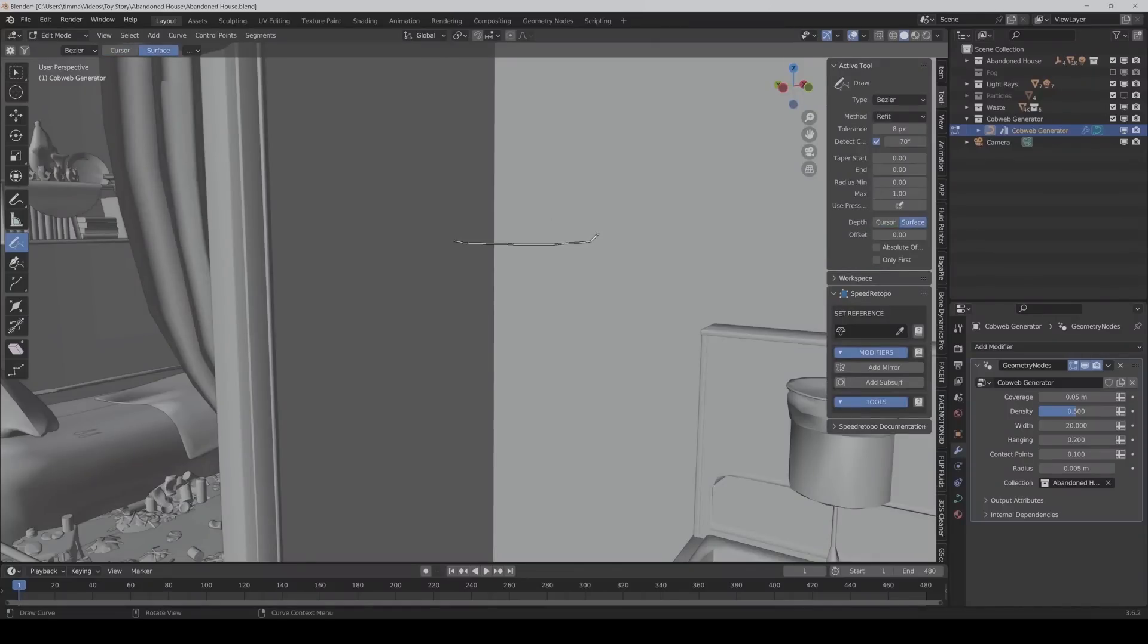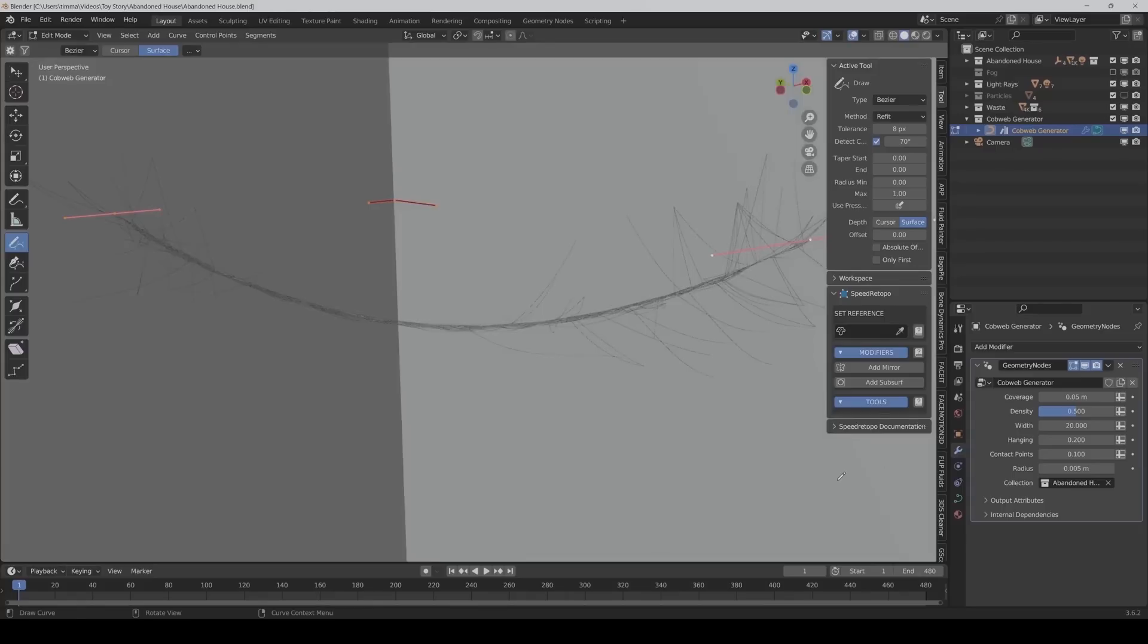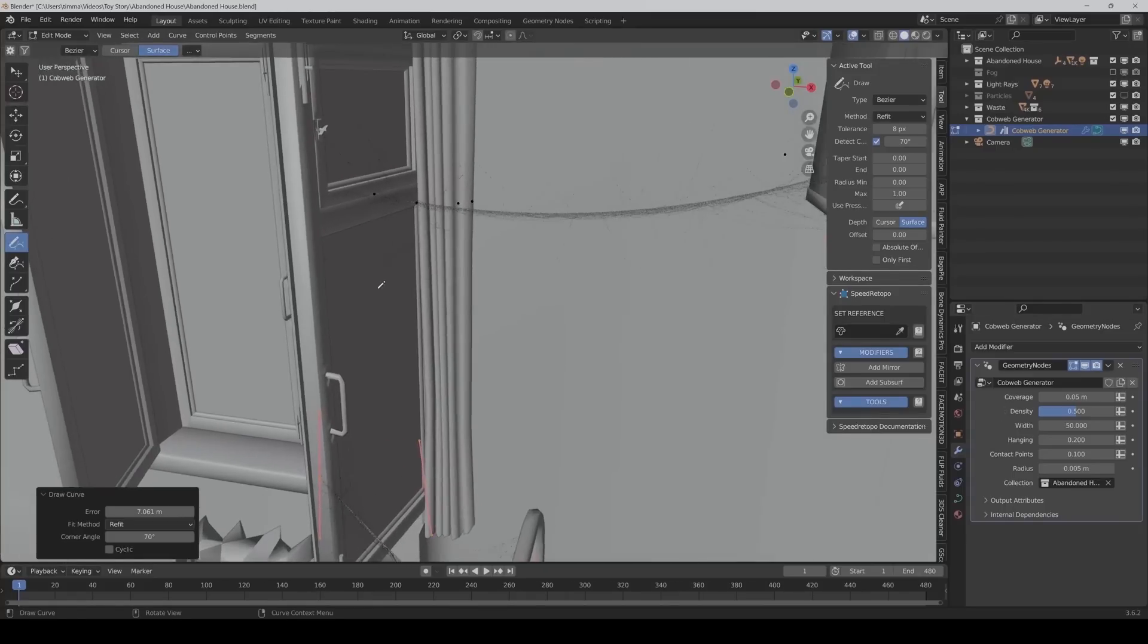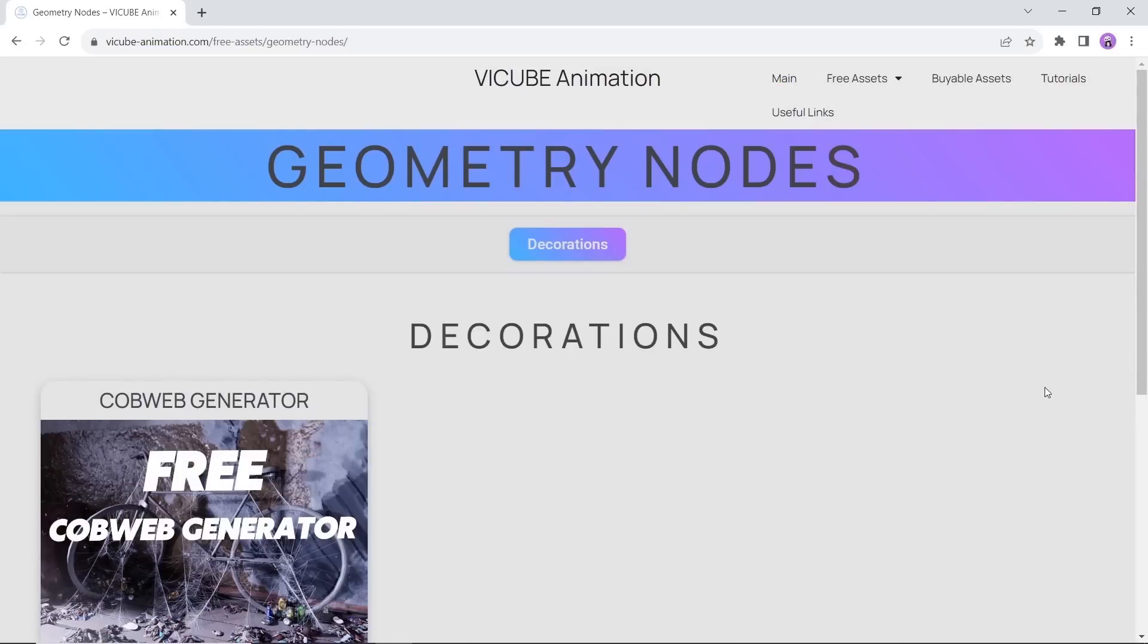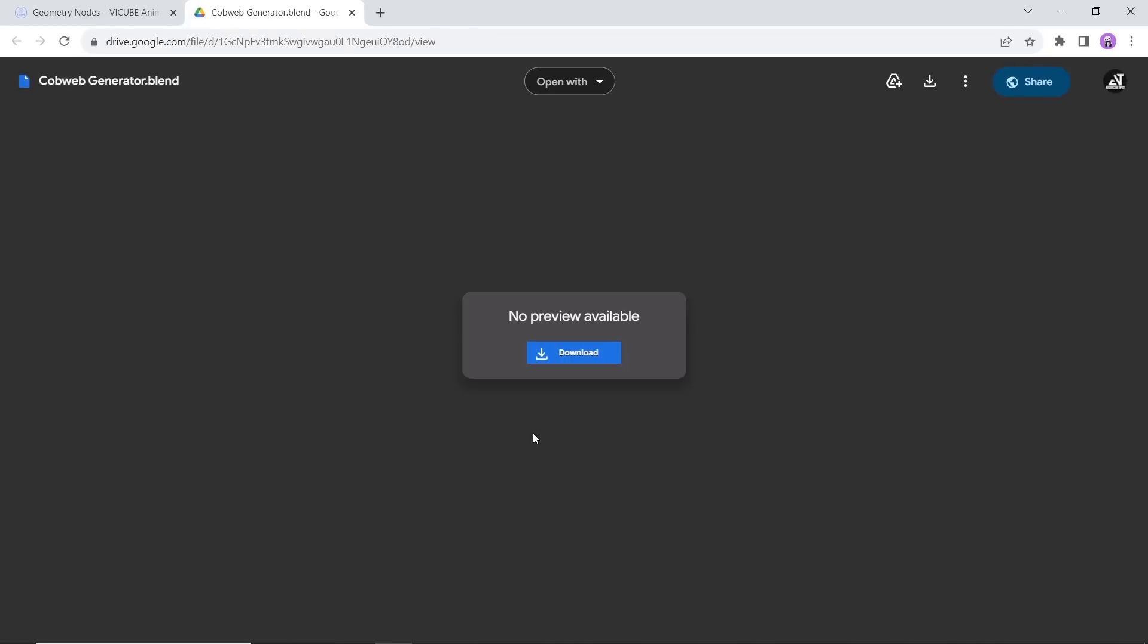At number two we have a cobweb generator. So if you're into spooky themes or on a project and want to add something like spiderwebs fast and easy, this is your go-to tool. With this one you can just draw lines on any surface and create cool cobwebs instantly. The author did make a full tutorial around it and have it available on his site for free, so check it out.